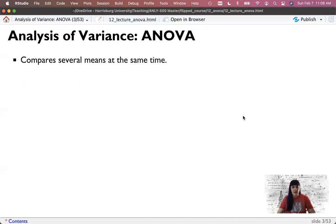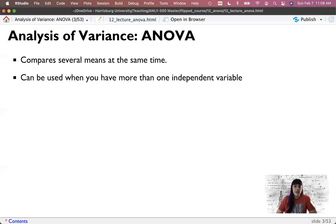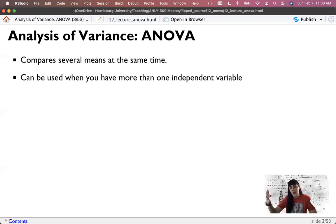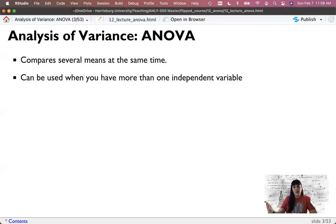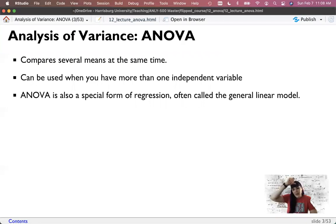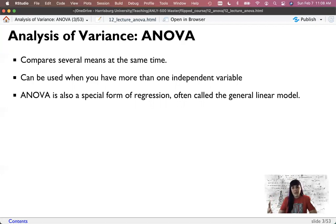ANOVA stands for the analysis of variance and allows us to compare several means at a time. It also allows us to use more than one independent variable - multiple variables, much like we did with multiple regression. We went from correlation with one IV and one DV, to regression with multiple IVs and one DV. Same thing with t-tests: one binary IV to multiple IVs are possible. Today we're only going to cover how to do one IV, but you could use multiple IVs. Just don't forget that ANOVA is a special form of regression - this is the general linear model.